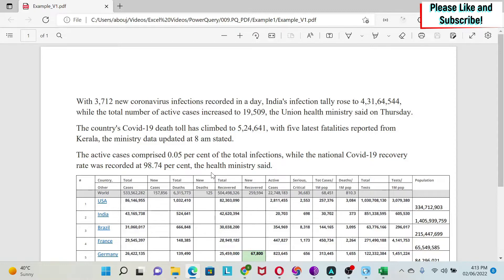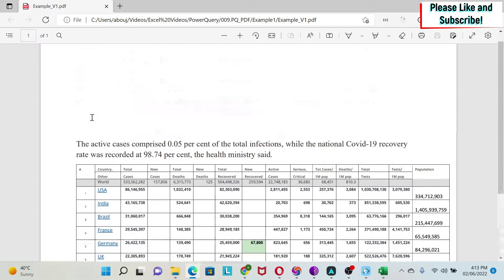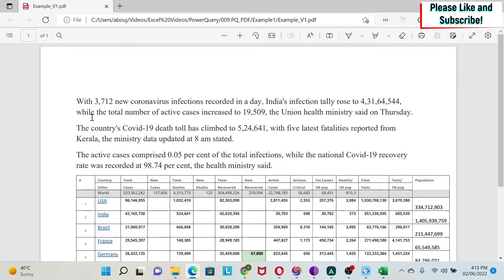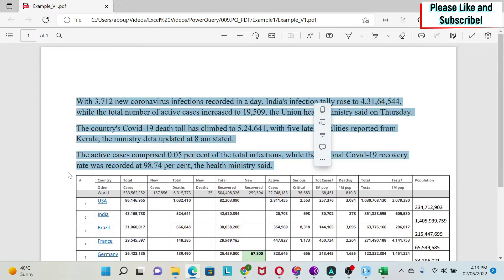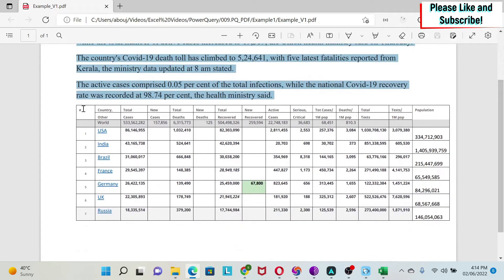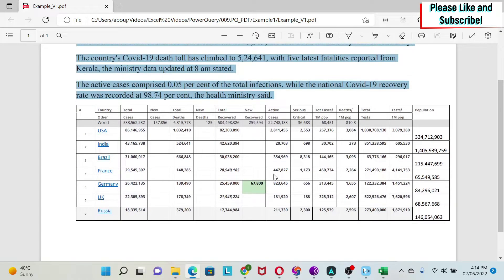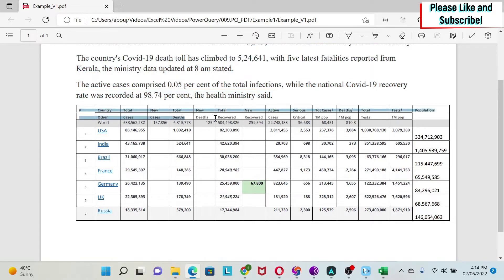So for my first case, I have here a one-page simple PDF file with some text here and then I have a table.